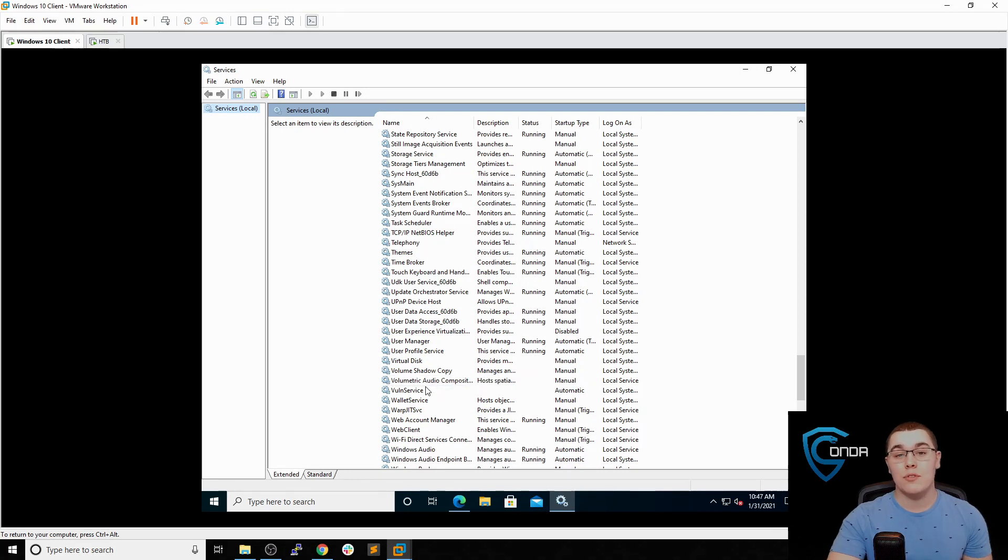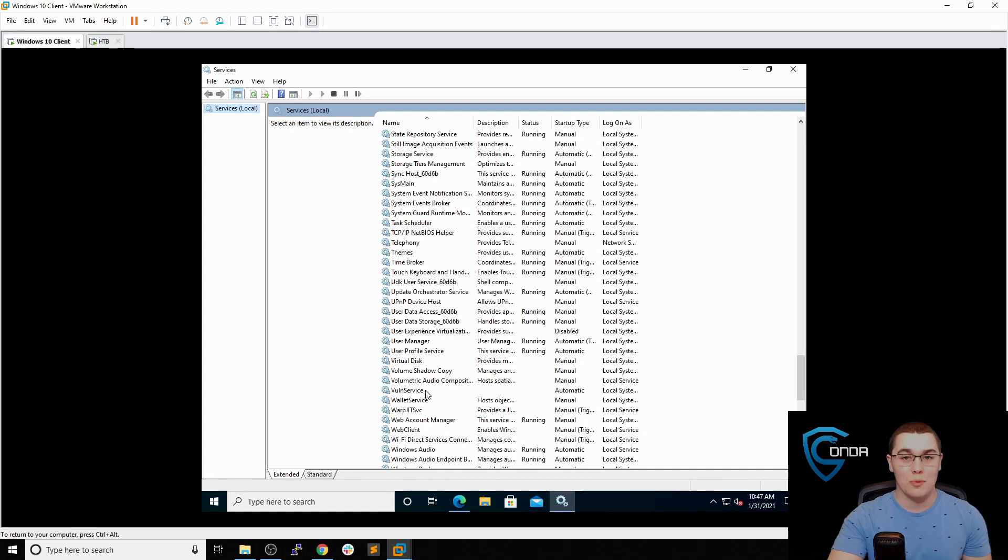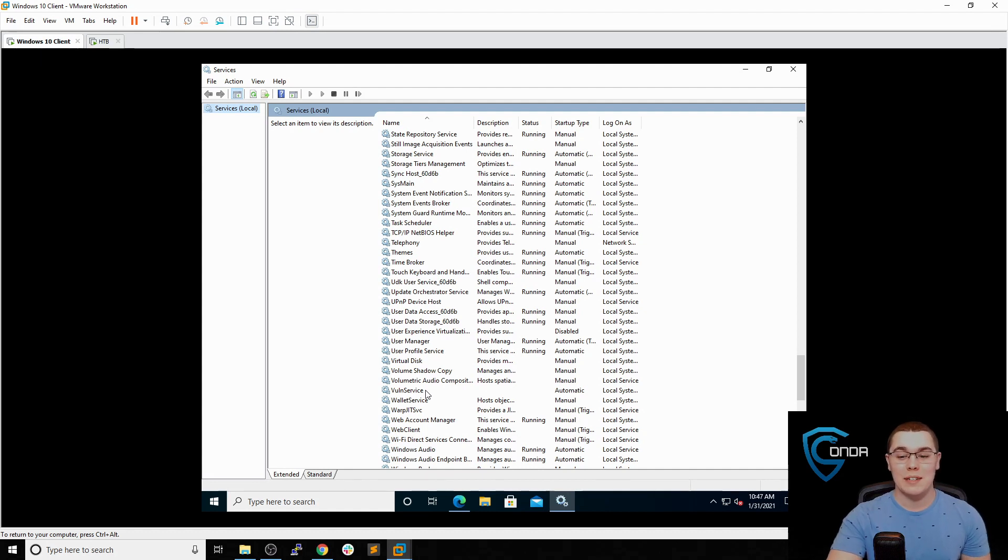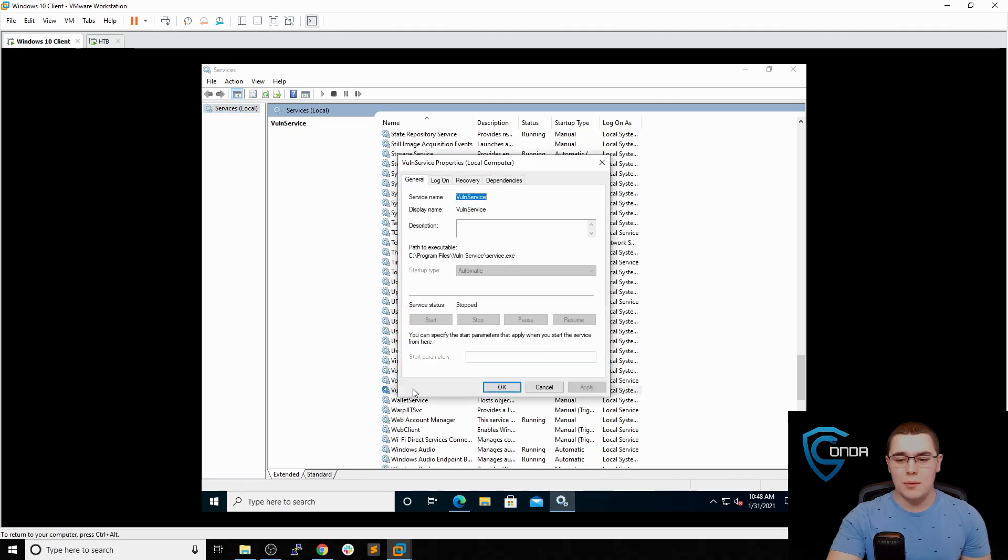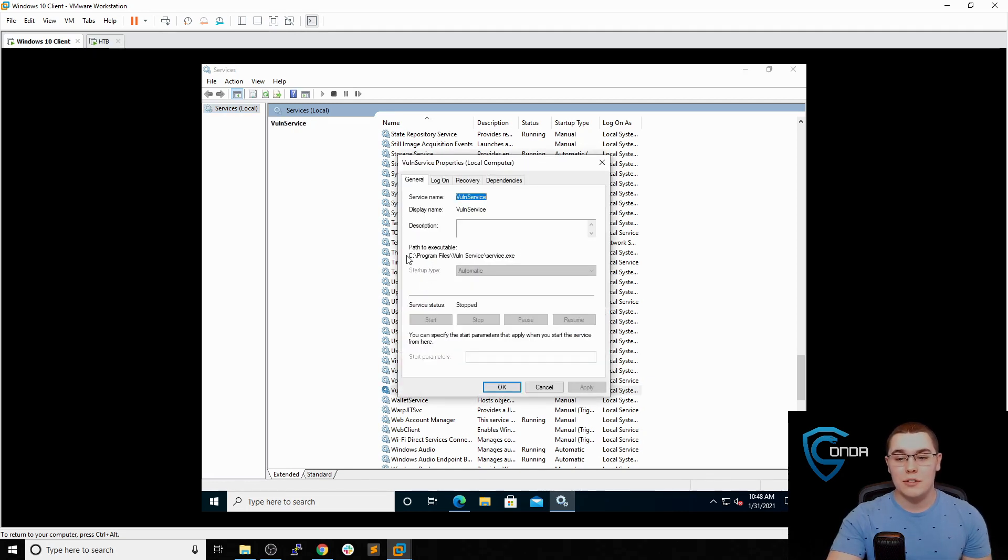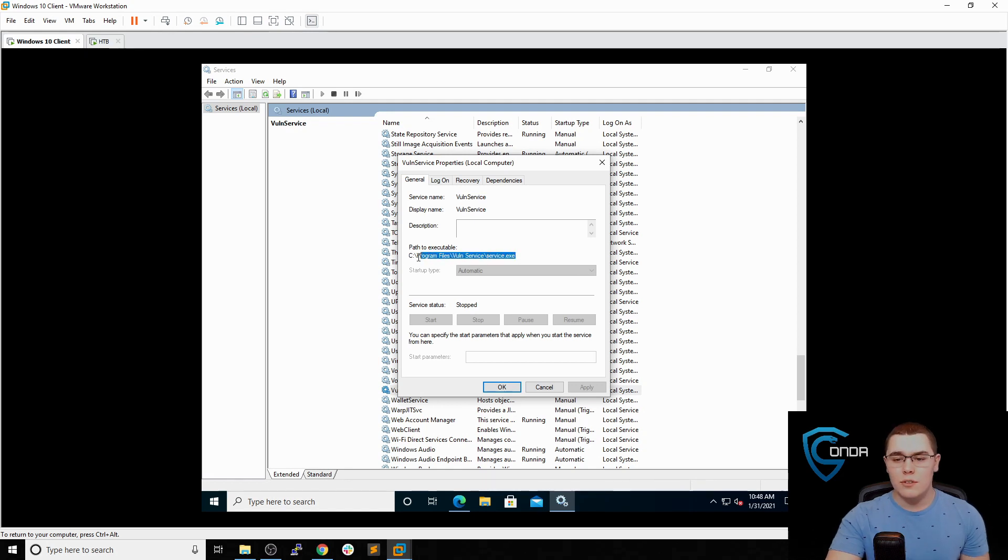Now again, this is just for demonstration purposes. Of course, we'll talk about how to find these actual vulnerable services after we explain what this vulnerability is. So if we take a look at this vuln service here, let's double click on that. The important thing to notice here is the path to the executable. So whenever this service is started, this is the executable that's actually going to be run. So let's just copy this path here.